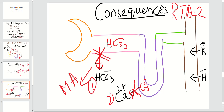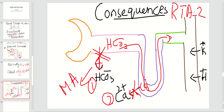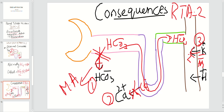Third, when bicarbonate reaches the tubular lumen, it creates increased luminal negativity because bicarbonate carries a negative charge. This increased luminal negativity leads to increased potassium secretion into the tubular lumen. As a result, back in the blood you have hypokalemia.